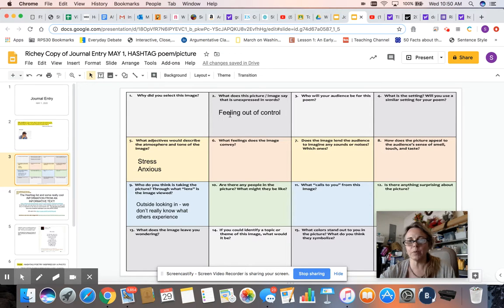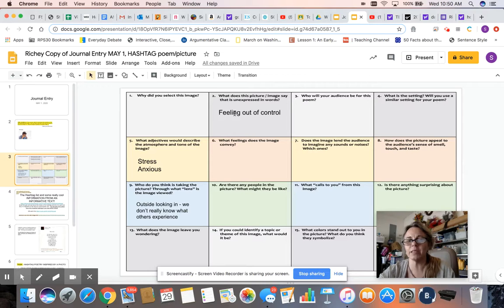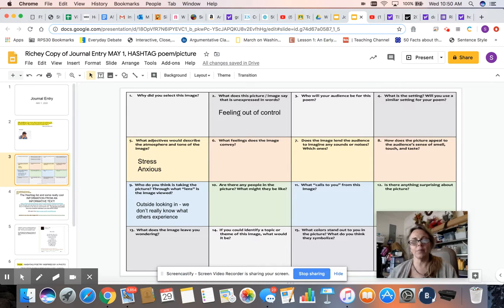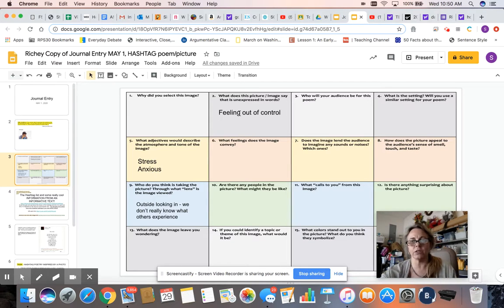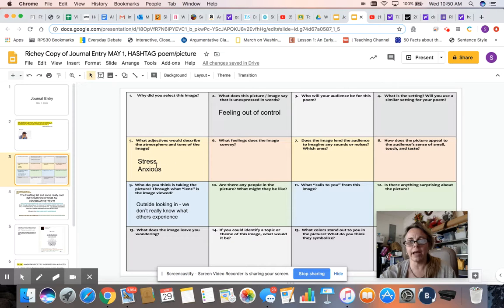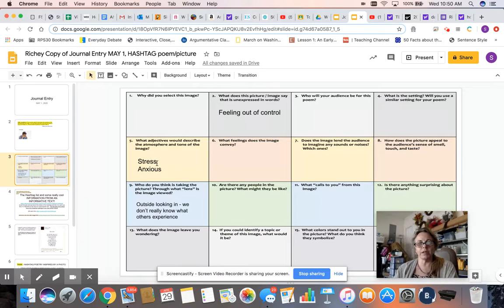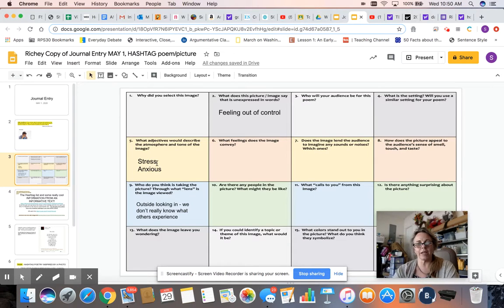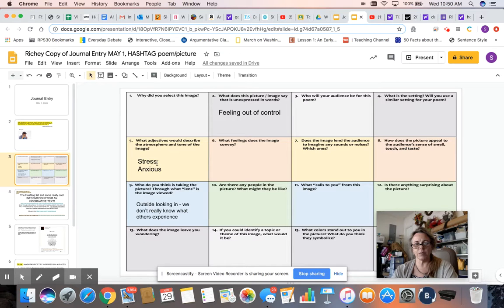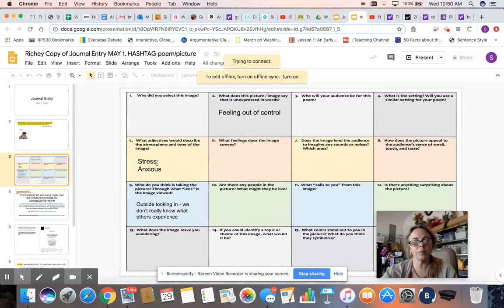Like what does this picture or image say that is unexpressed in words and I think he probably feels like he didn't have any control. Over here, what adjectives would describe the atmosphere and the tone of the image? I think it would be kind of stressful or anxious to hang out with someone who appears to be that deep in thought and preoccupied with an idea.